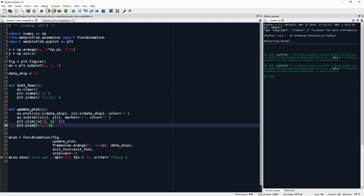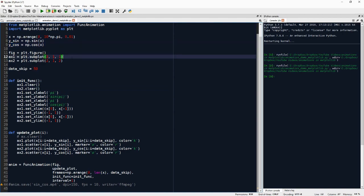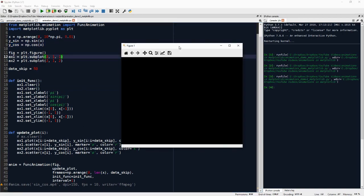And to illustrate this, I'll quickly show you that this also scales to more than one plot. So here I have two subplots, I have the sine and the cosine. And I will quickly run this to show you how it looks.